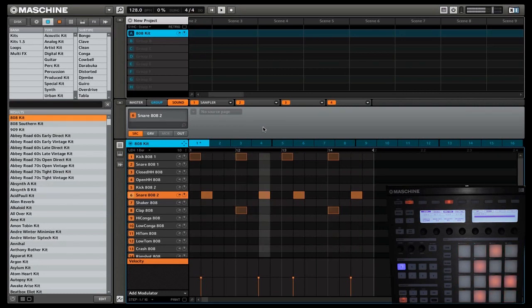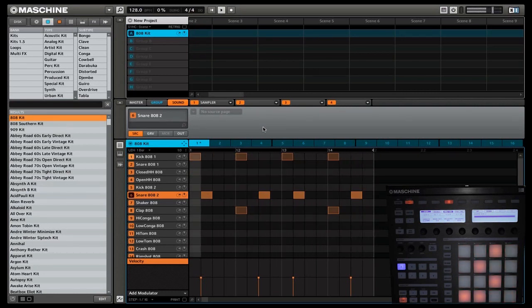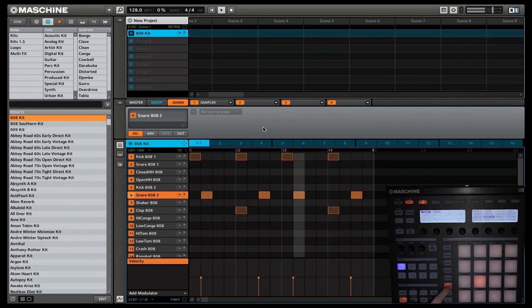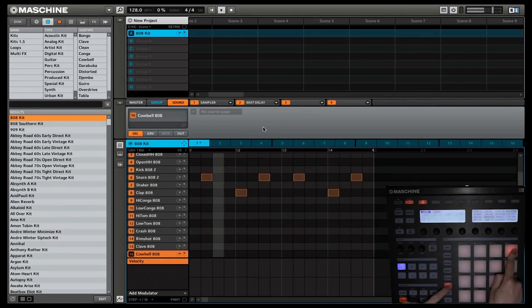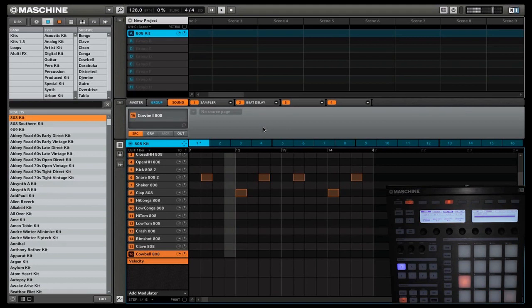Finally we are going to add a cowbell to round it all off because you can always use more cowbell. So we're going to select cowbell, and then we are going to put this on 16.